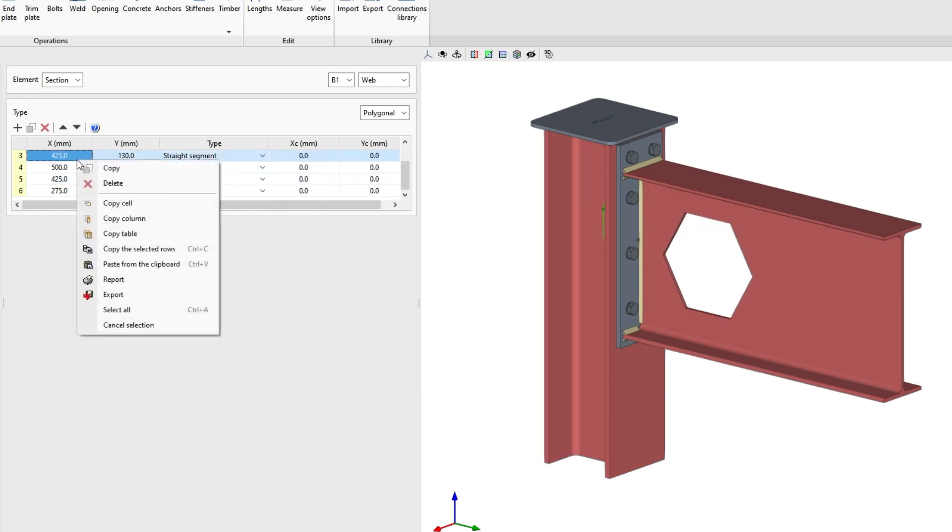By right-clicking on the cells, we find added features such as paste from the clipboard, which allows us to enter data quickly if they have been defined in a spreadsheet and we have previously copied them.